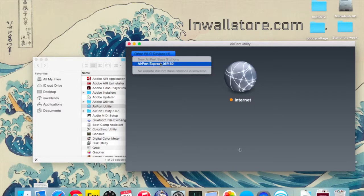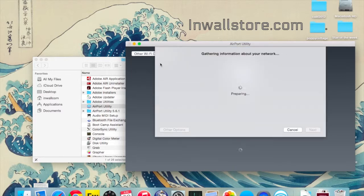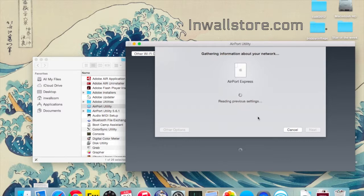There you'll find your Airport Express, click on that, and it'll begin to ask you some questions about how to set things up.